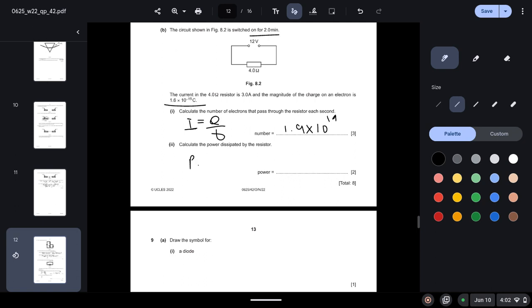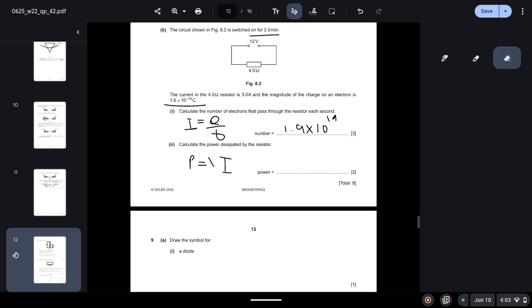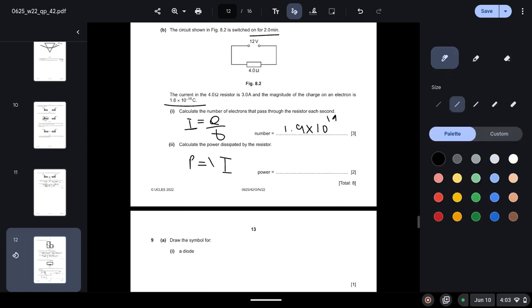Calculate the power dissipated by the resistor. So we know the formula for power dissipated is P equals VI, where V is the potential difference and I is the current. We know the current they have told us is 3, so this is 36 watts.